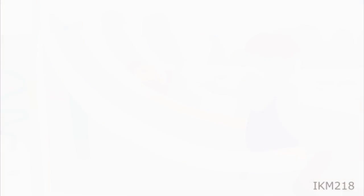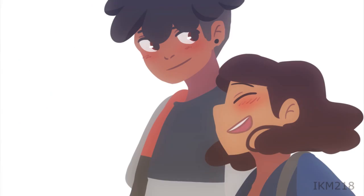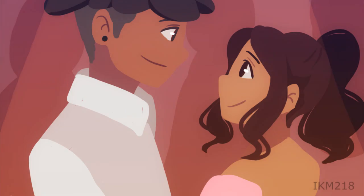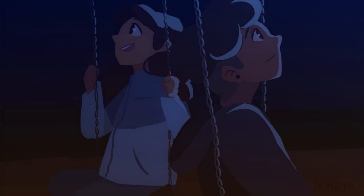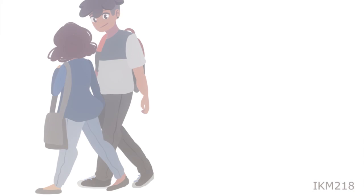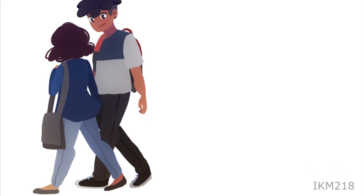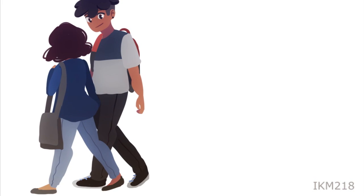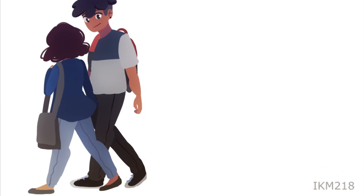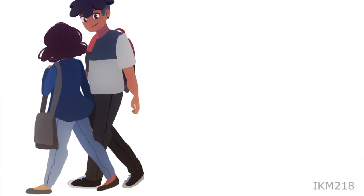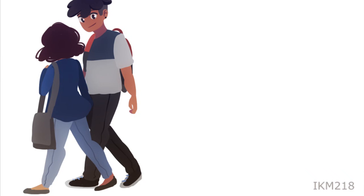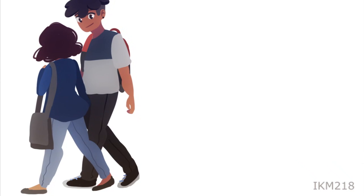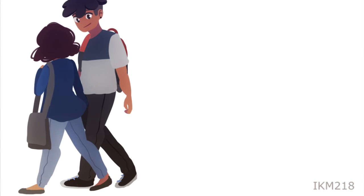Just like we were kids, just like we were kids again. Just like we were kids, just like we were kids again. Just like we were kids, just like we were kids again.